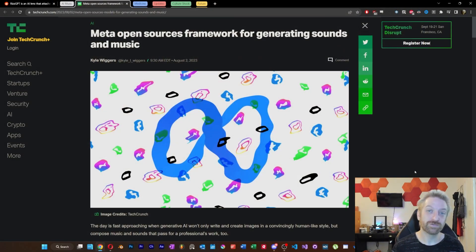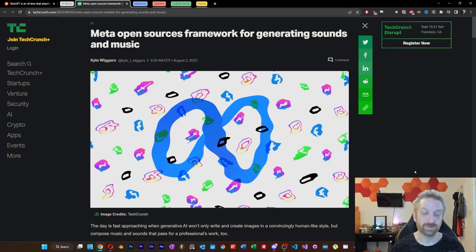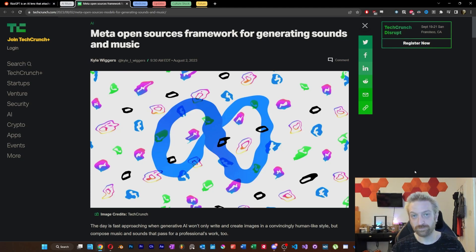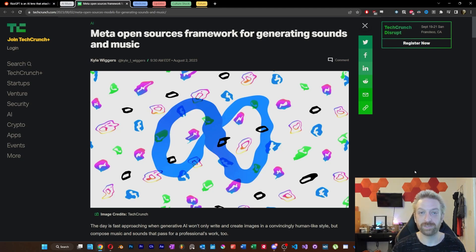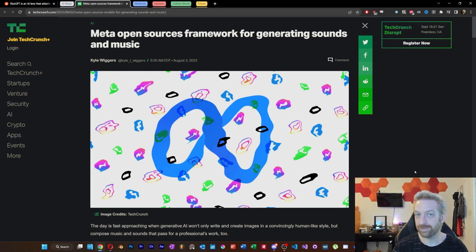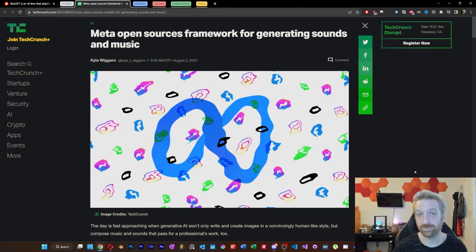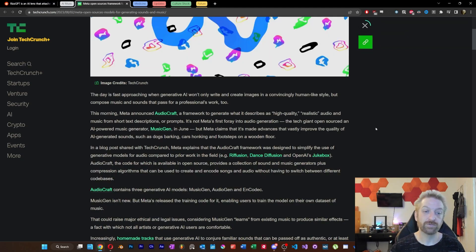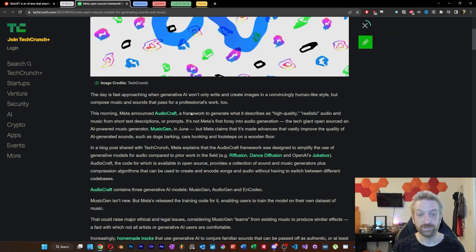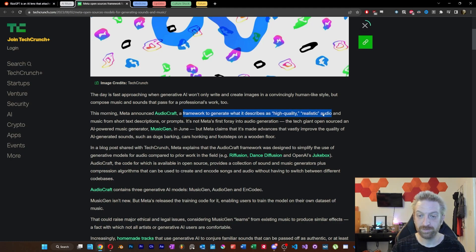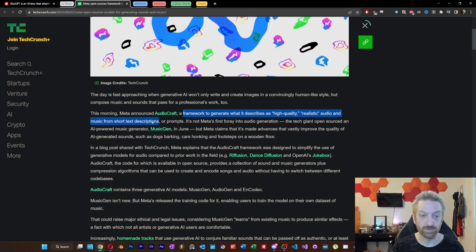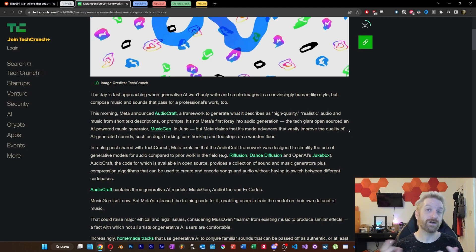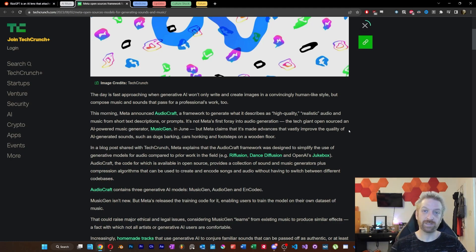And as you're seeing on your screen right now, Meta has open-sourced MusicGen, which is a framework for generating sounds and music, but this isn't a new thing that they just developed. They just suddenly decided to open-source it. The thing that was new here is something they refer to as AudioCraft. It's a framework to generate high-quality, realistic audio and music from short text descriptions or prompts, and it looks like AudioCraft is the name of everything kind of being wrapped up.